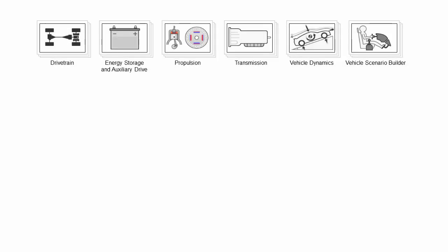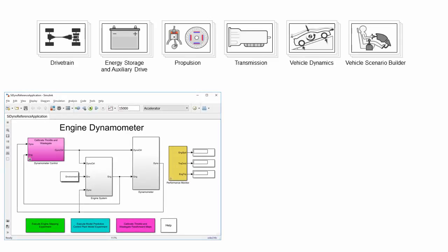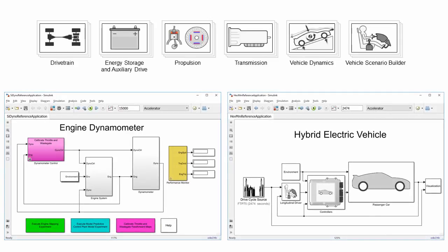For more information on Powertrain Block Set, please visit our website or select one of the options below.